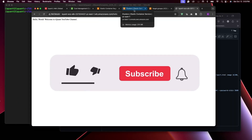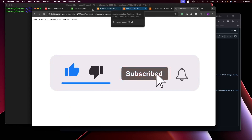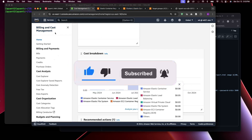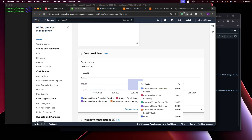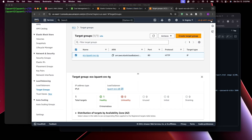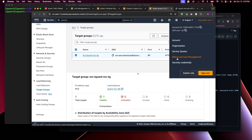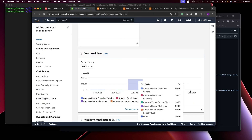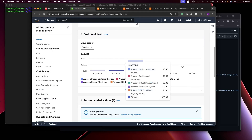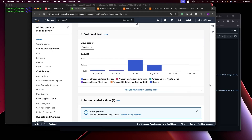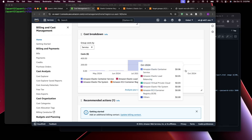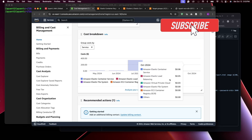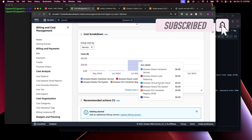Let's do a cleanup of our cluster so we're not charged. In the billing and cost management dashboard — accessible from the user account menu — you can see the monthly expenses. This is October: already 6 cents for the ECS service, 5 cents for the load balancer, and 30 cents for the VPC. These were all created after setting up the cluster.